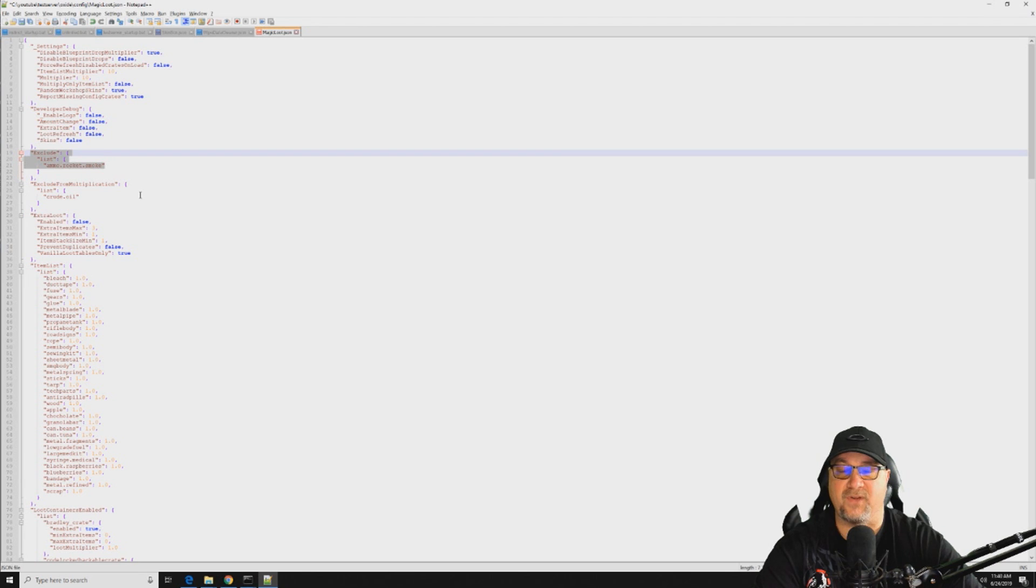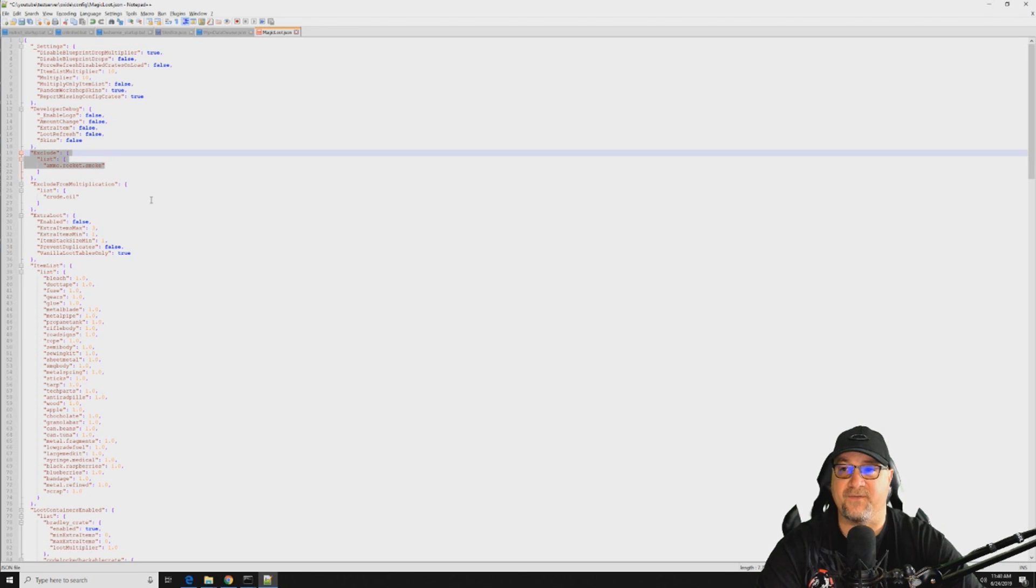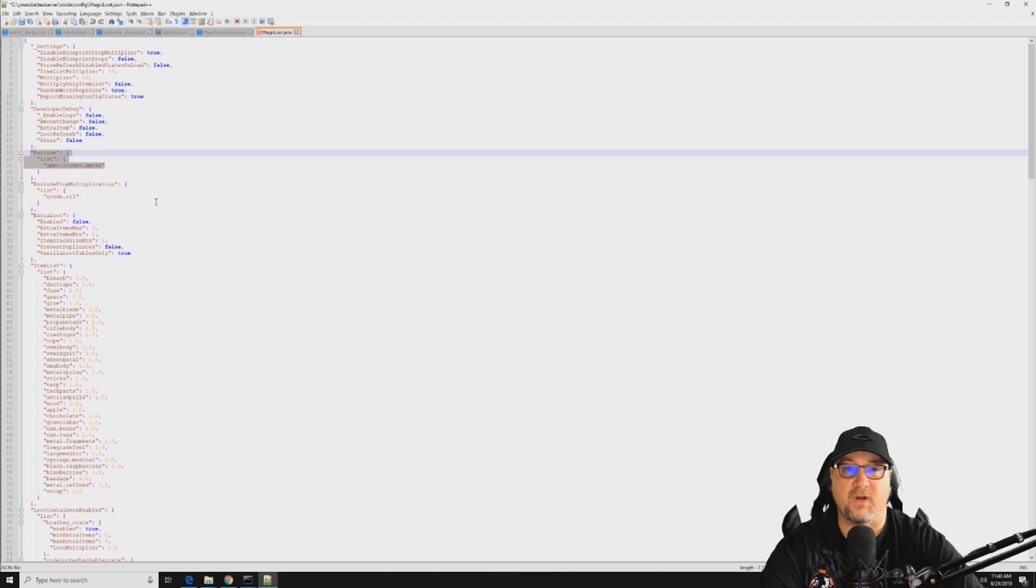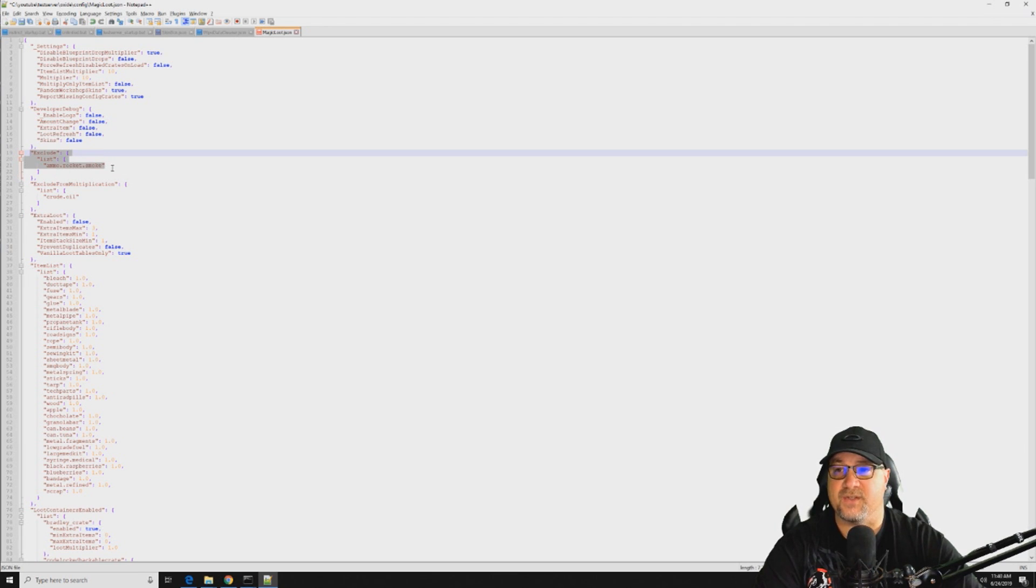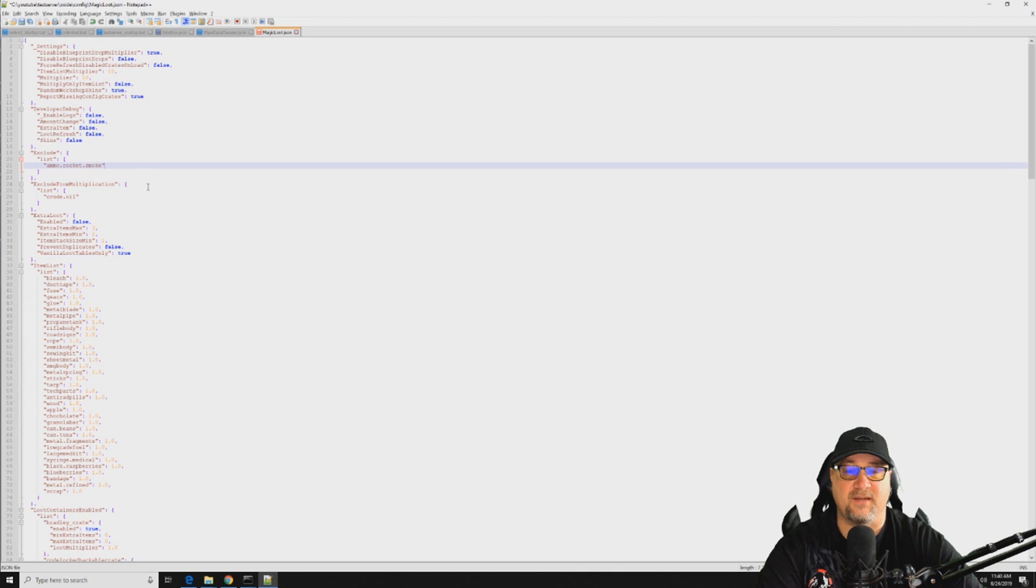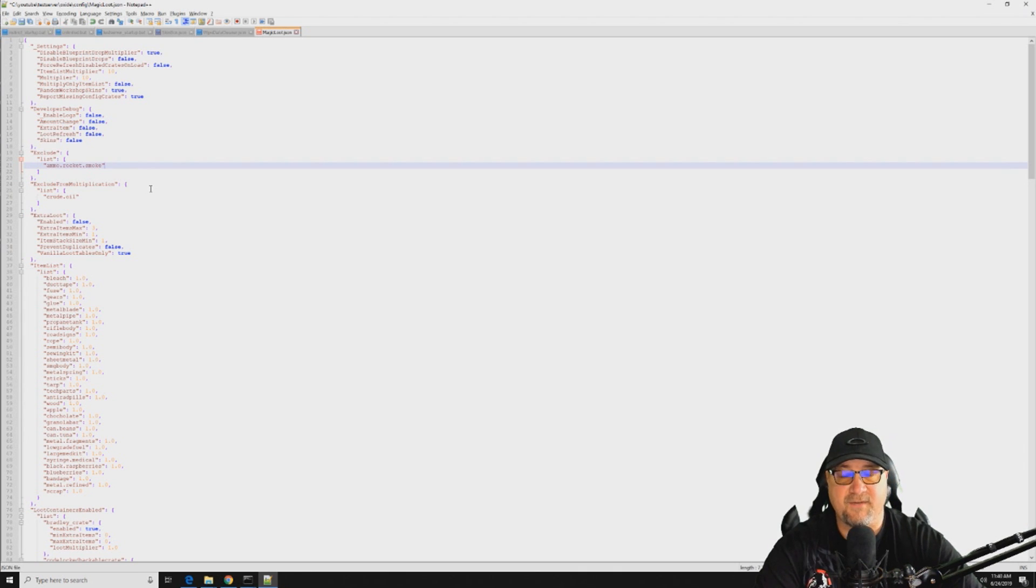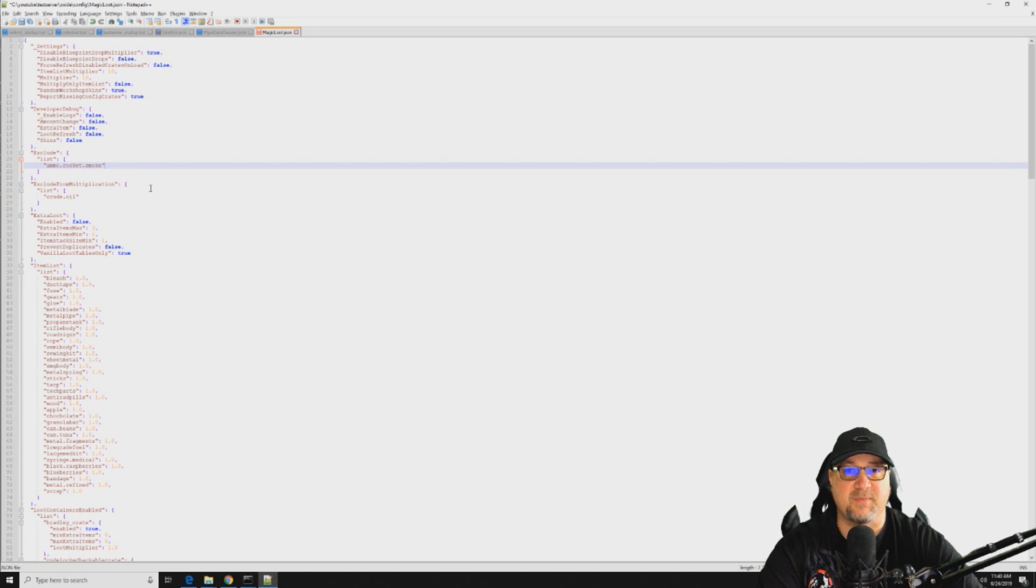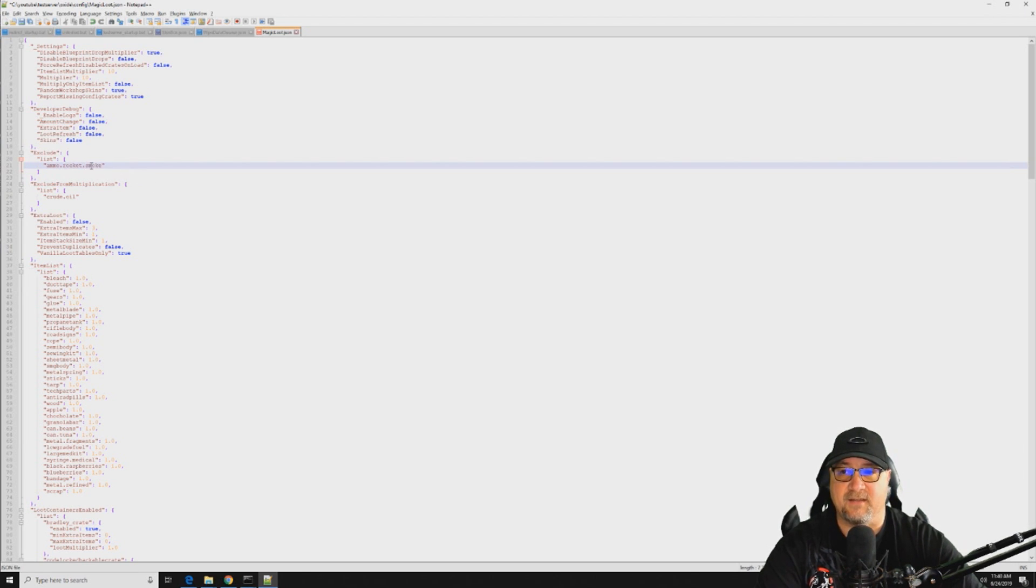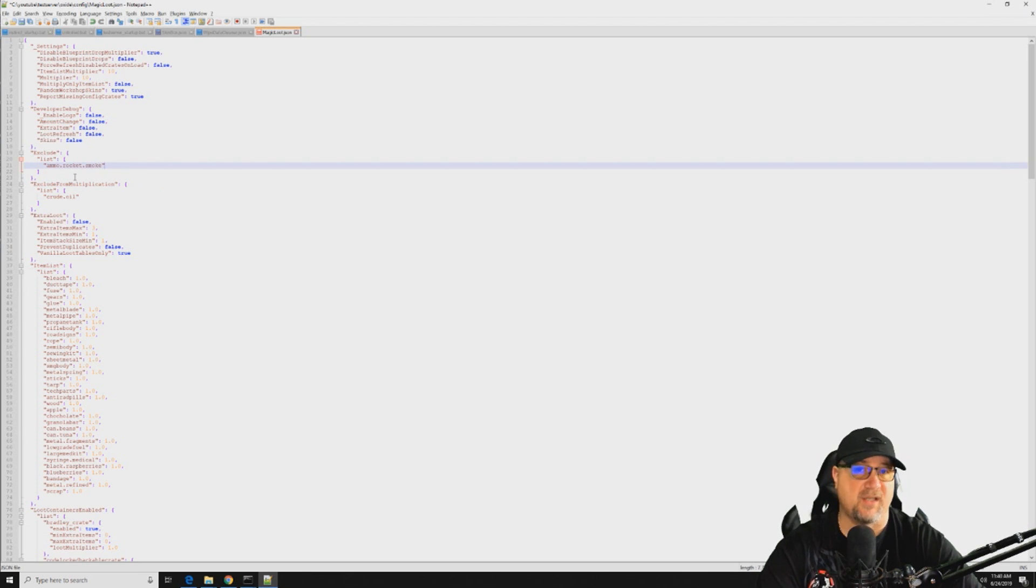And there's a list here that you can add, you can add items to this list right here that will exclude from the multiplier. So if you don't want like from default they come, it comes with smoke rockets that you don't want to multiply across the board, so you can add items here. Let's say C4 does naturally spawn out there but let's say you don't want it to be multiplied by 10, you can add timed explosive charges to this list and it'll exclude it from that multiplier.